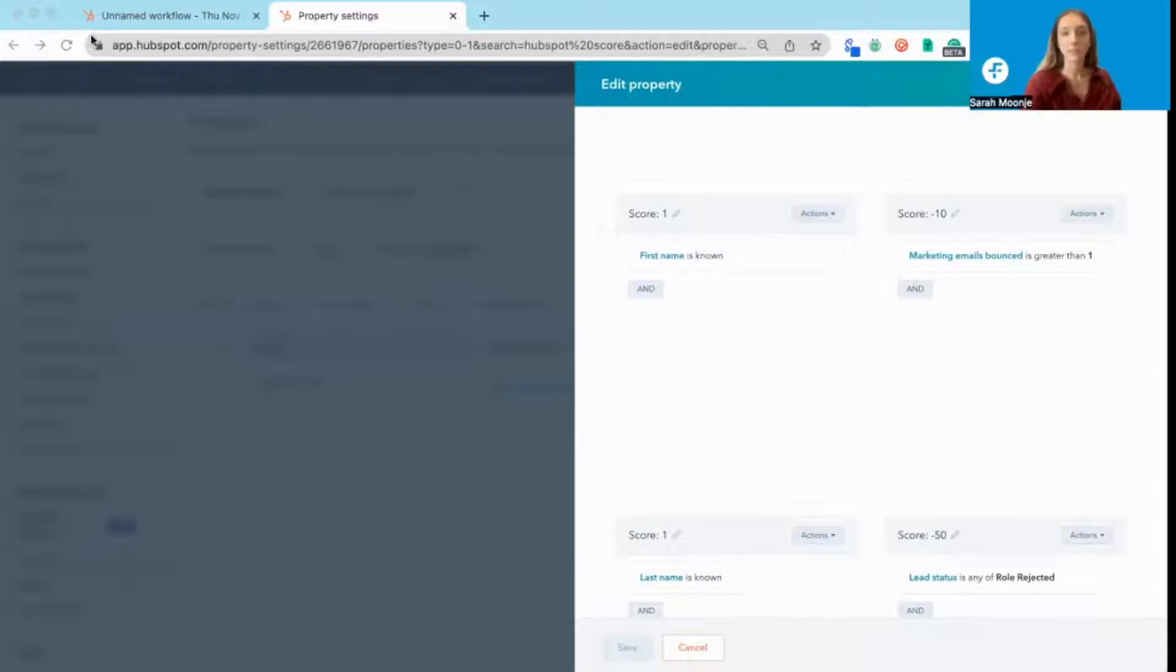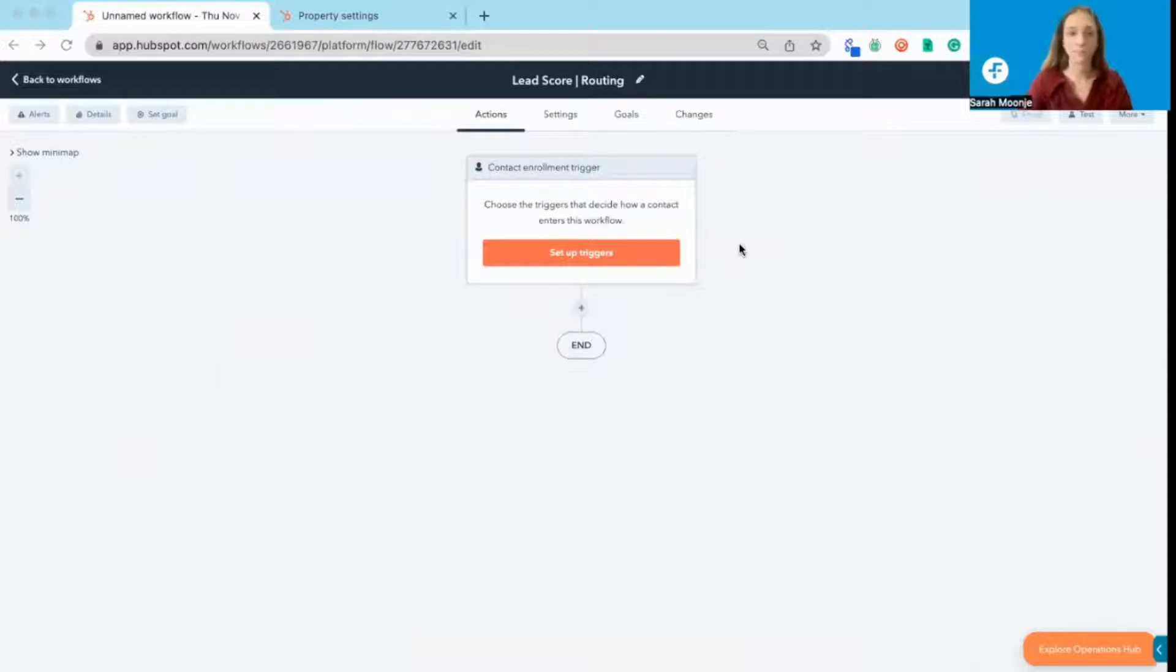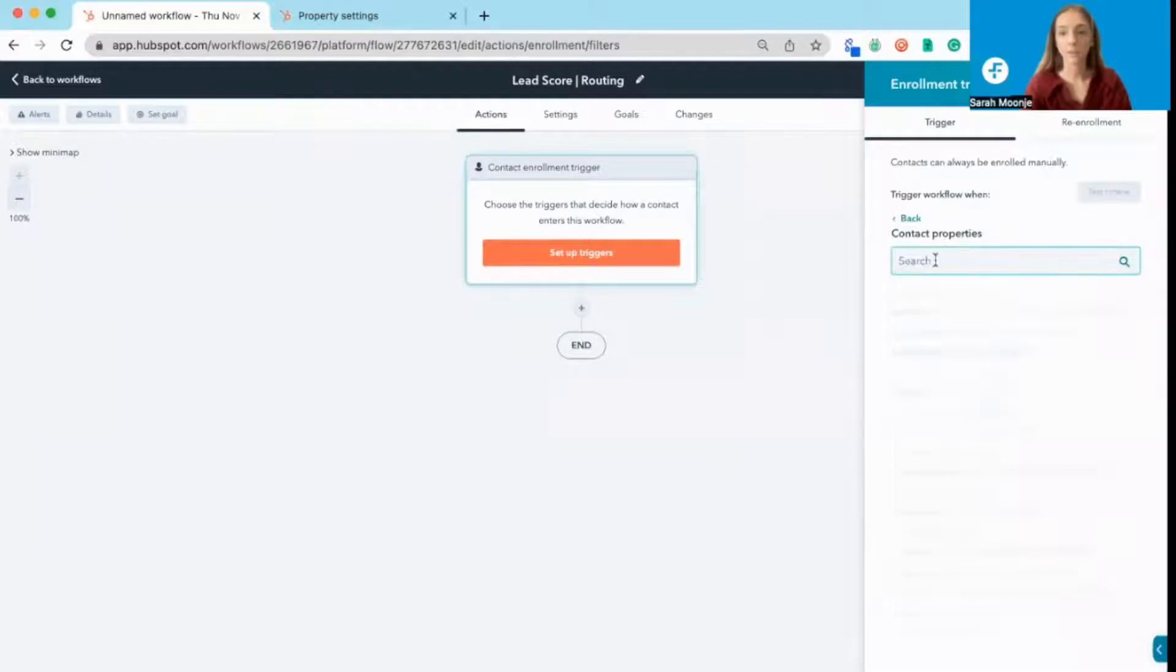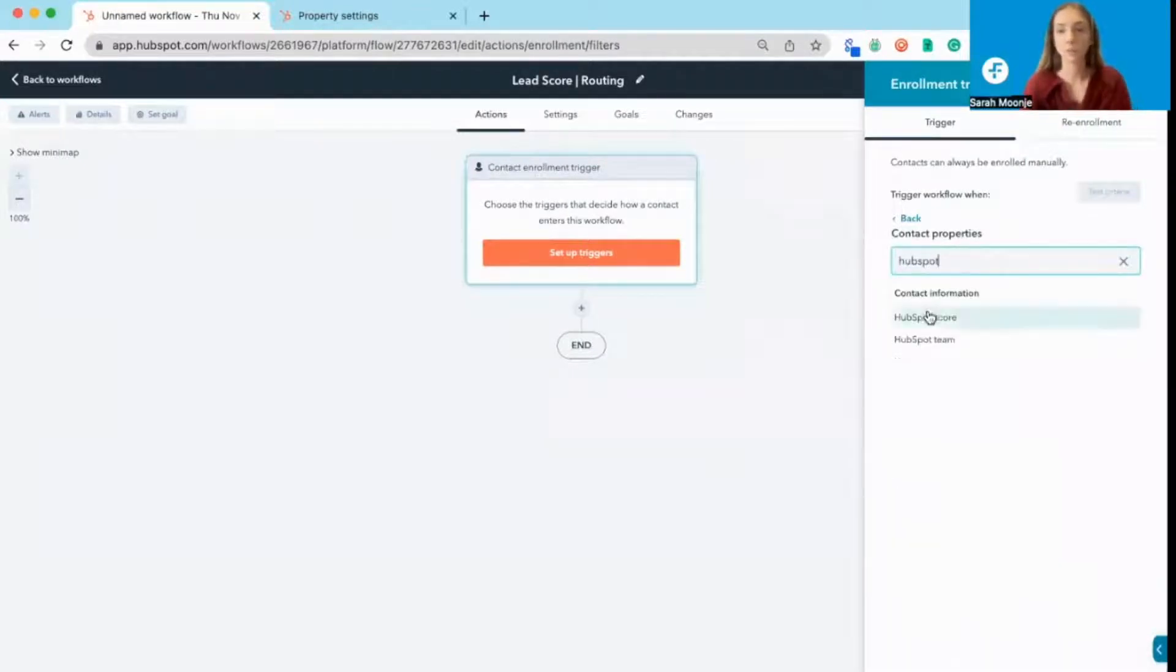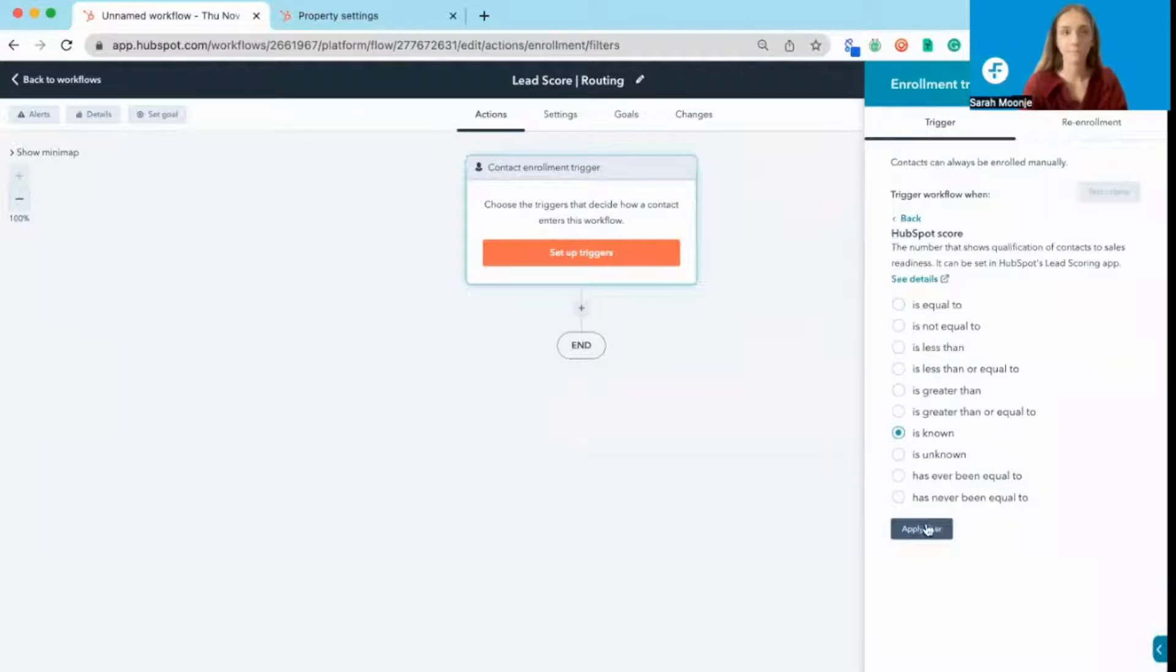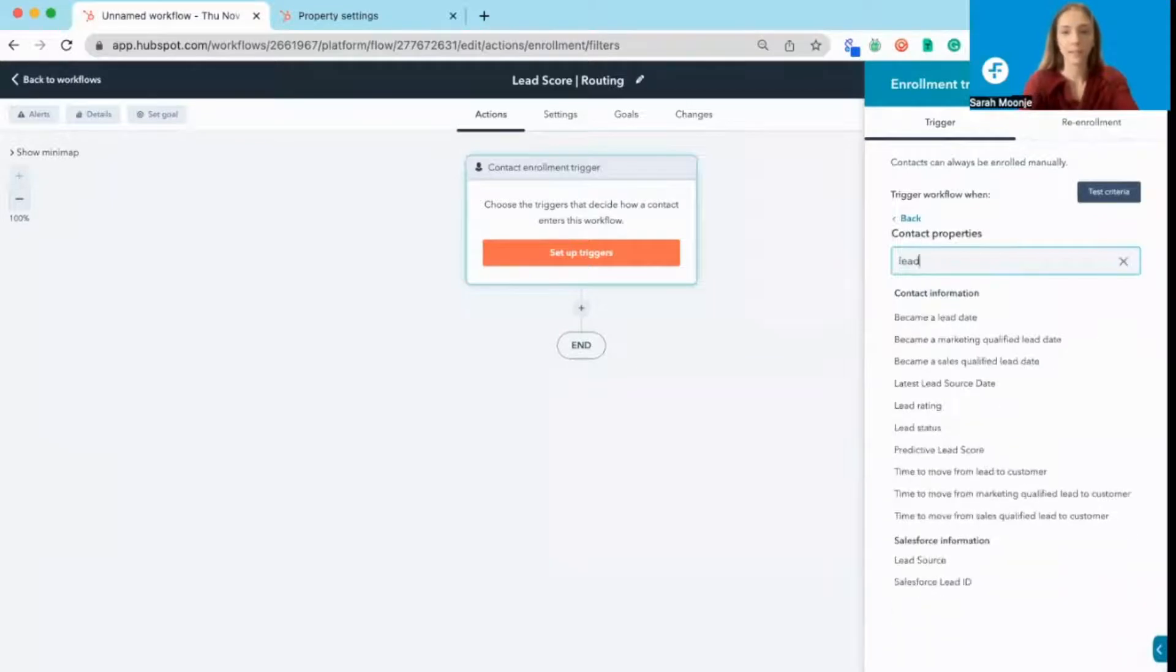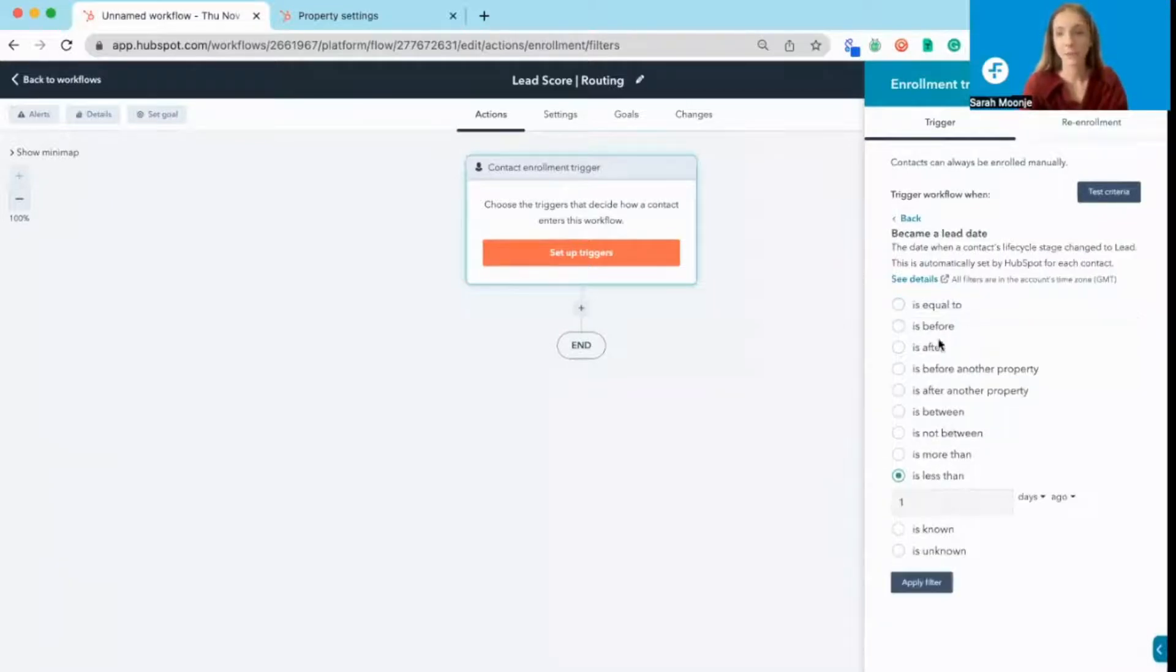So once you've built out your lead scores, then you're going to want to go into your workflows and just start building one from scratch. The first thing to do is set up triggers. This would be your contact properties. We're going to look for that HubSpot score, and we're going to want to make sure it's known. You might also add in there became a lead date is less than two days ago.